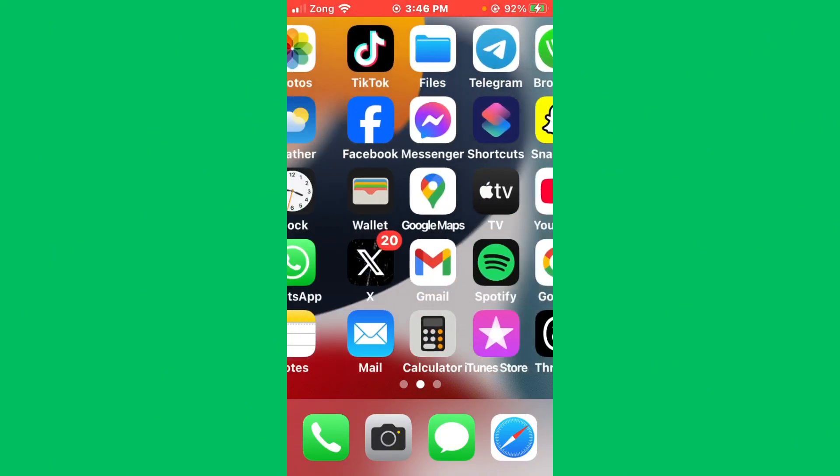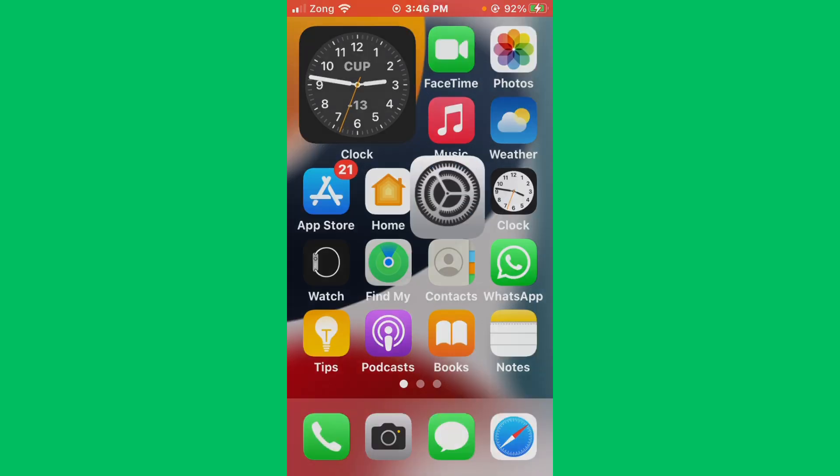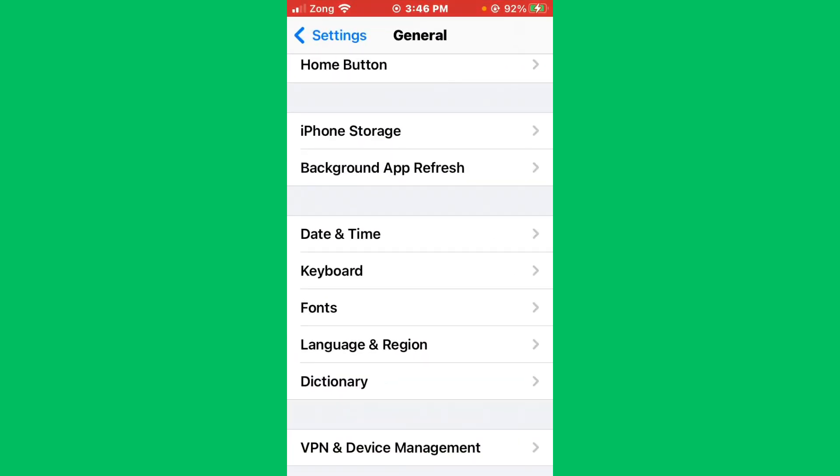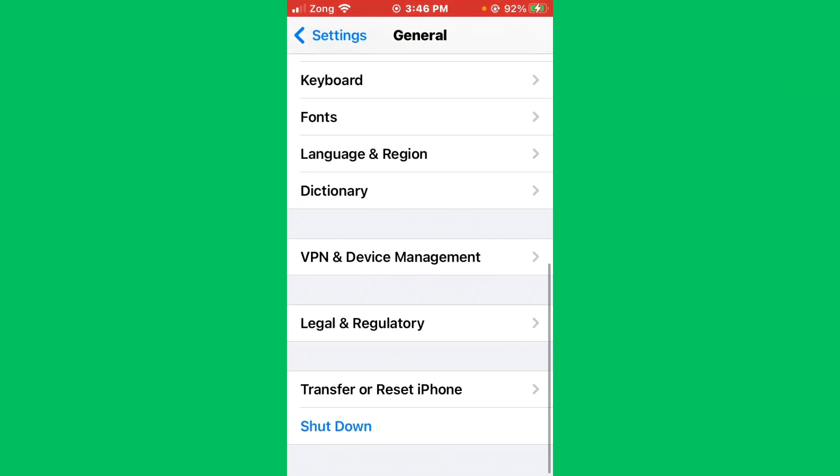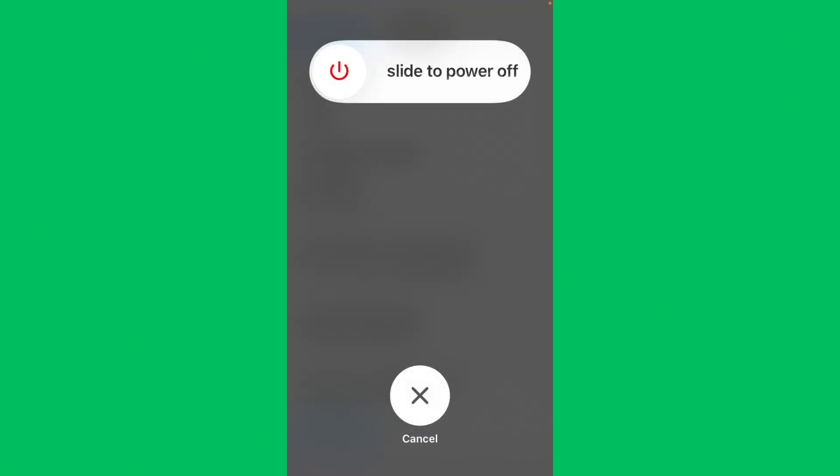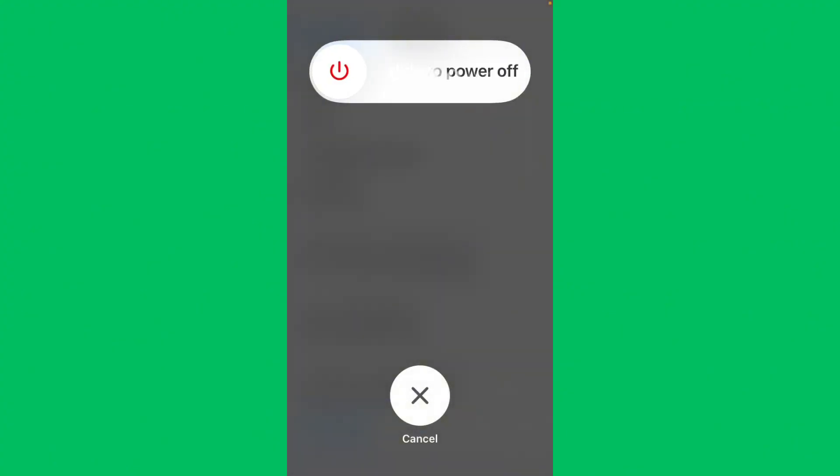You need to open your Settings and scroll down below. Here is the icon of Shutdown. Simply tap on it and slide to the right side. After doing this, your issue will be fixed.